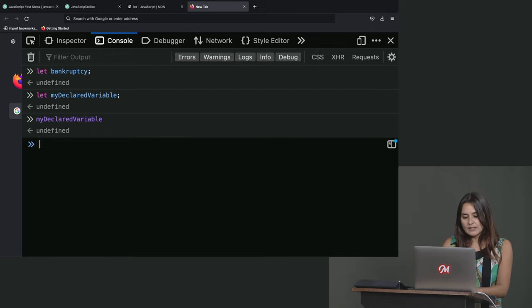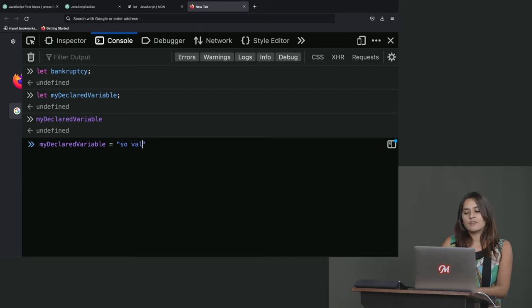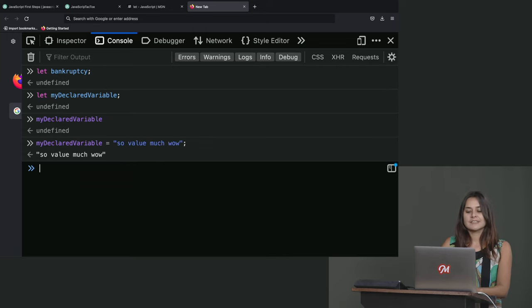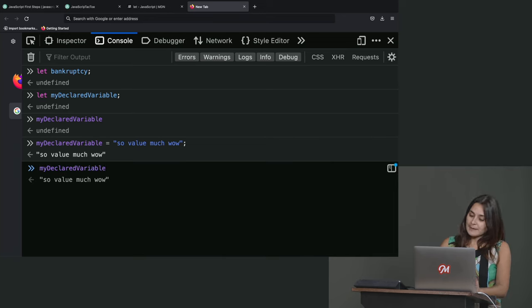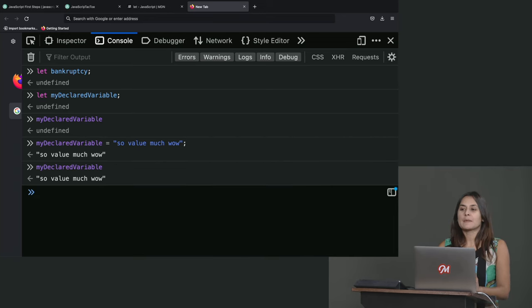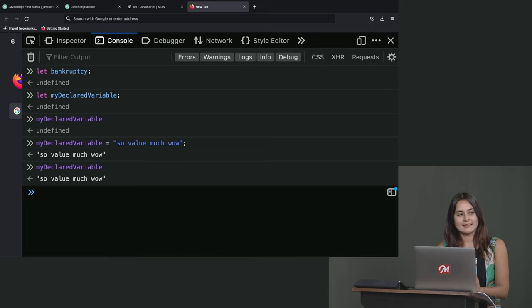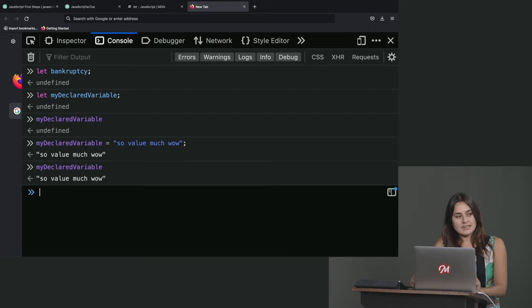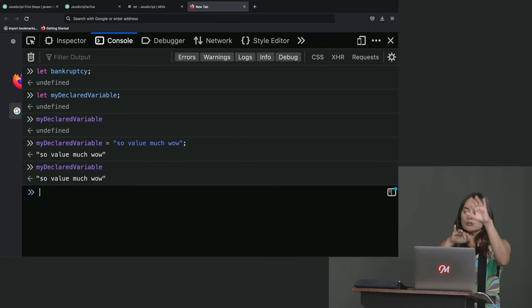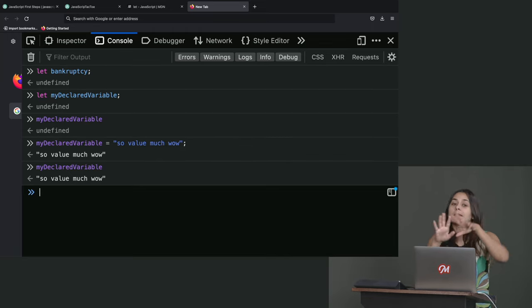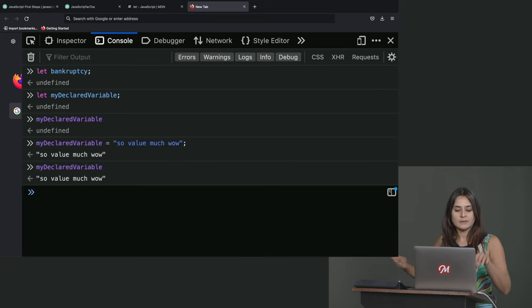But now if I type myDeclaredVariable equals so value much wow. Now, if I ask again, what is myDeclaredVariable? Now it has something it remembers at that variable. And so what we've done here is we have essentially split onto two lines, which maybe could be at two different places in our code.